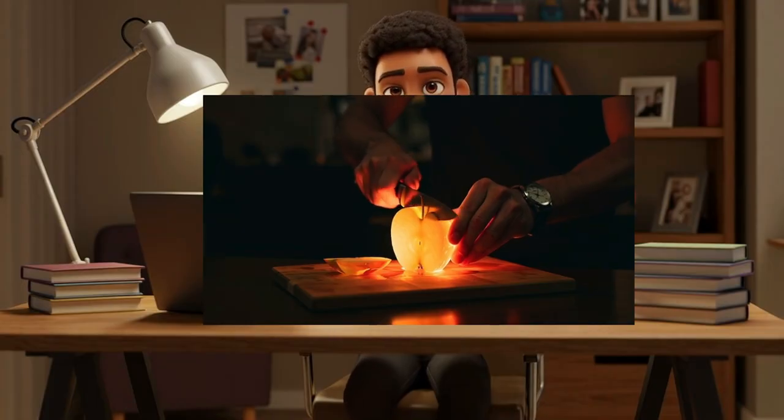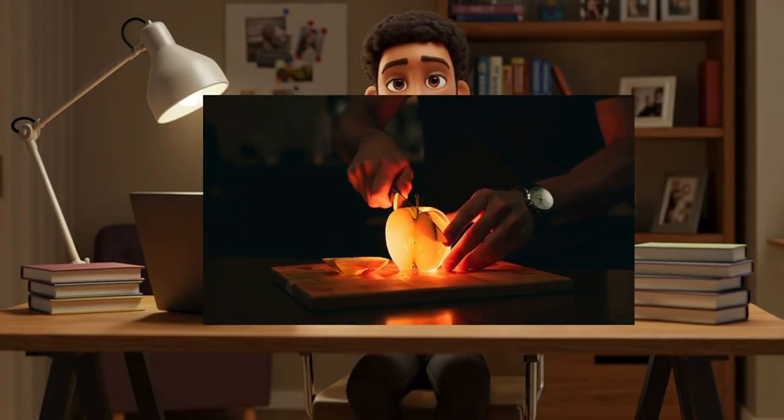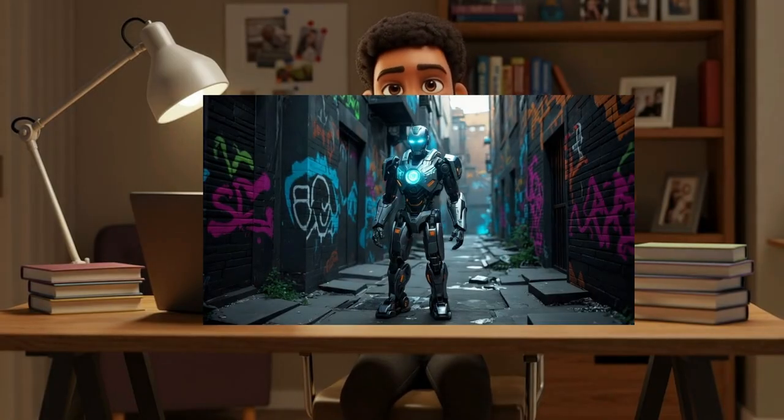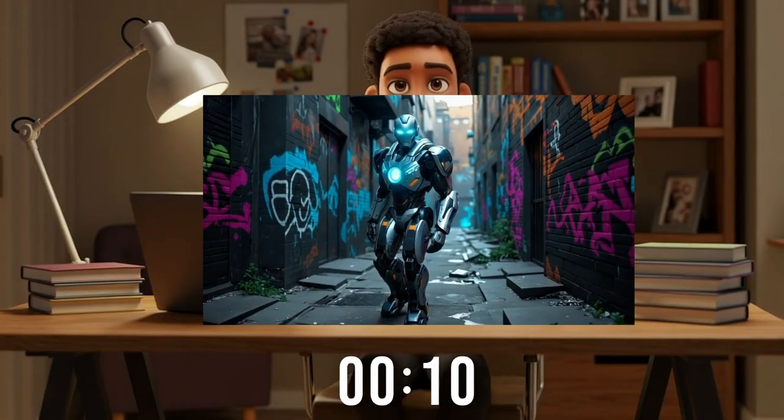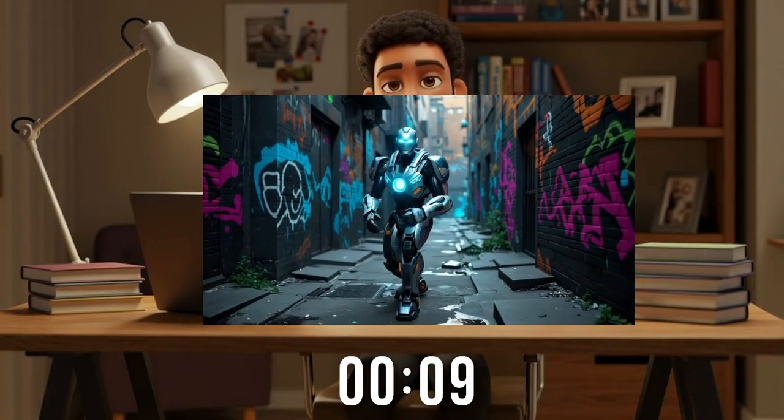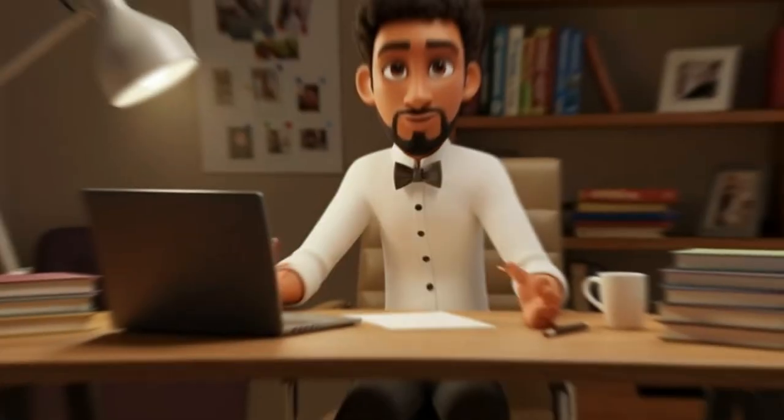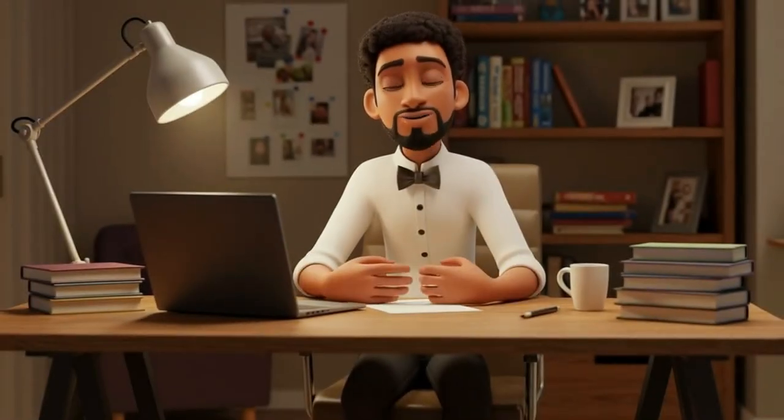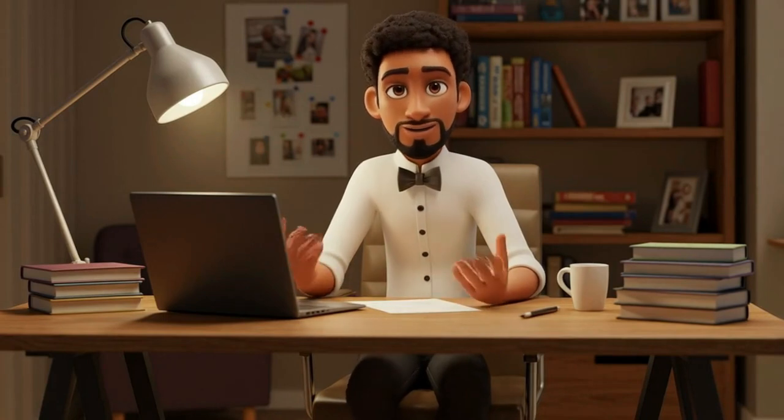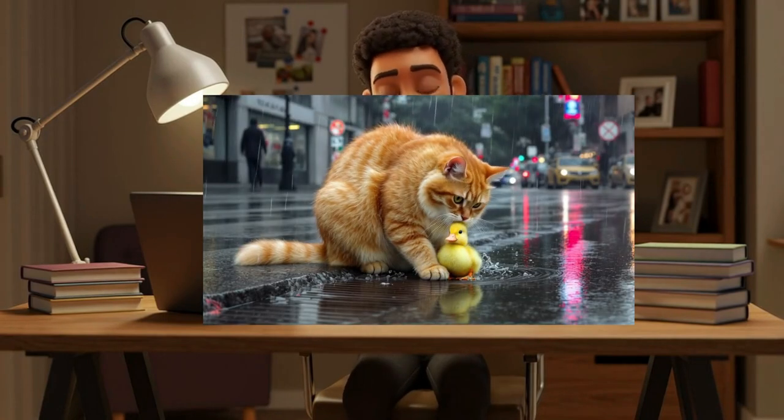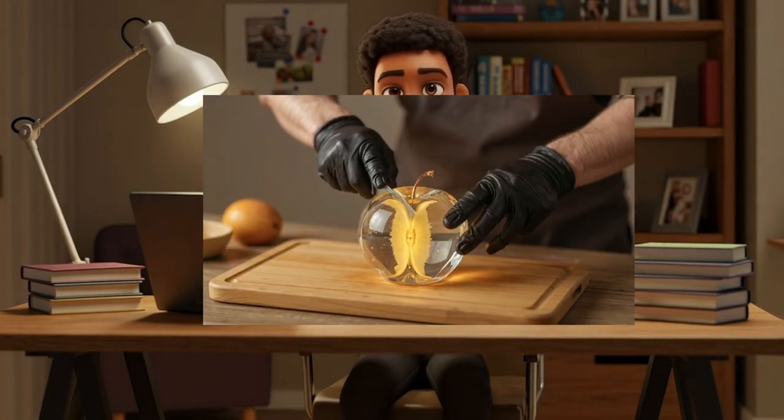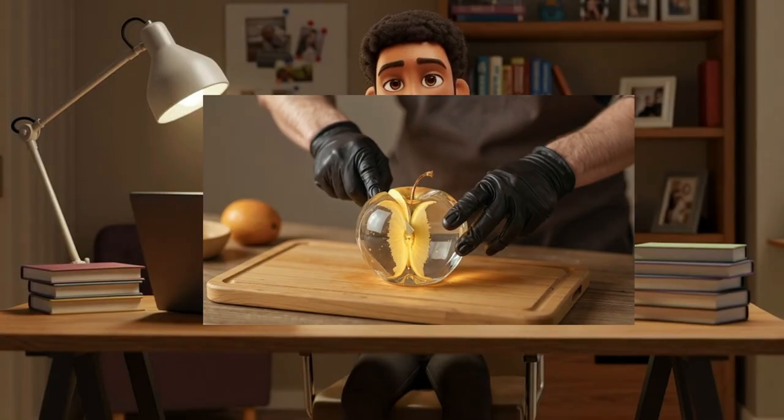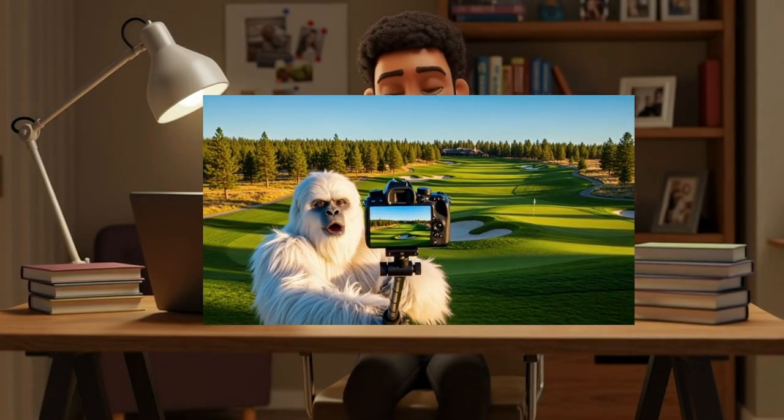What also separates WAN 2.2 from other AI video generators is you can create 10-second clips. WAN 2.2 is excellent at rendering all the viral AI video clips that you see, including cat shorts, ASMR glass-cutting videos, Bigfoot selfies, and 3D-style videos.